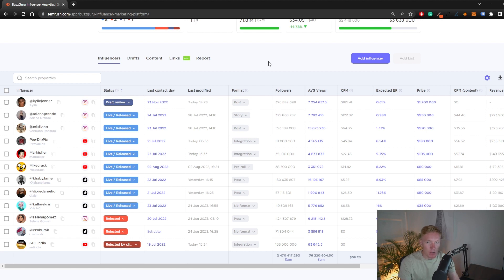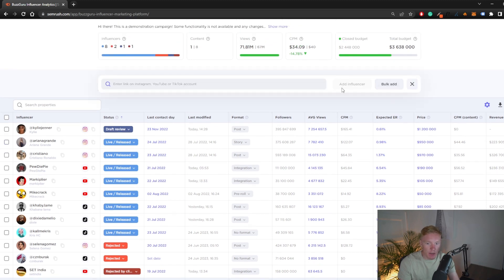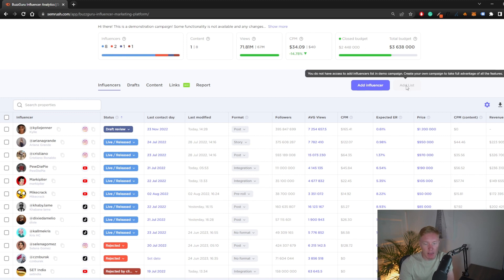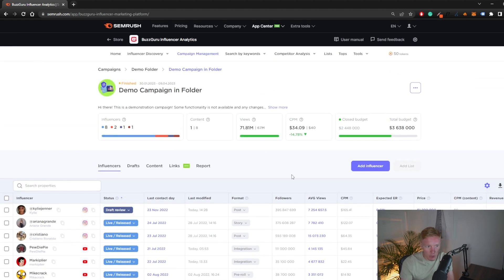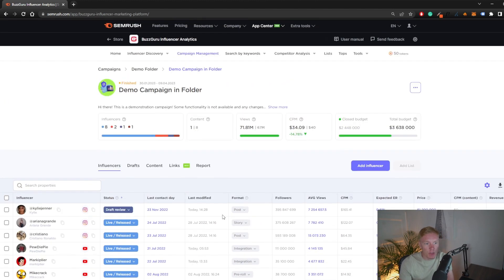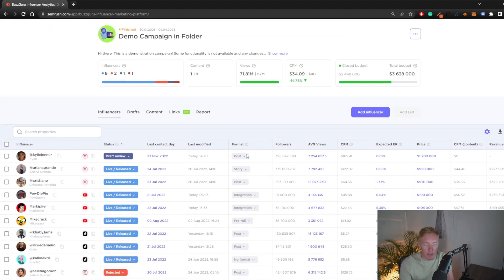If you want to remove an influencer, you can do so directly. To add another influencer, you can search by name and add them individually, do a bulk add, or add by list. For example, the gaming influencer list I just created could be imported directly onto the dashboard once it's complete, pulling all influencers in at once.